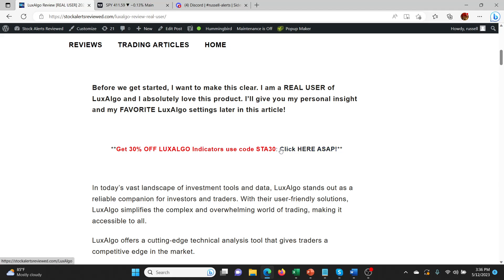If you click on this link, it'll take you to the Lux Algo site. My recommendation is to purchase probably the three-month or the yearly, because you only get the 30% off the first billing cycle. So if you want to try it out for a month, just remember you'll only get 30% off your first month and then you'll have to pay the full price.